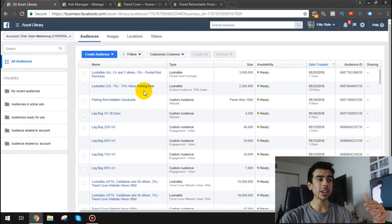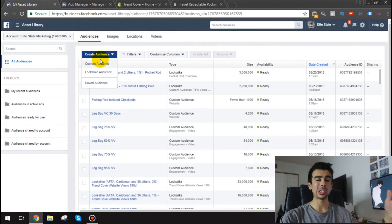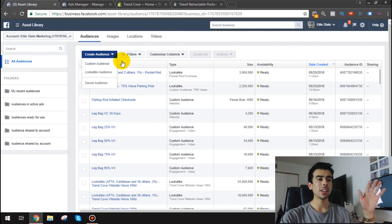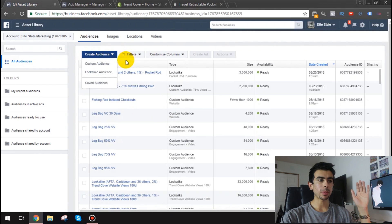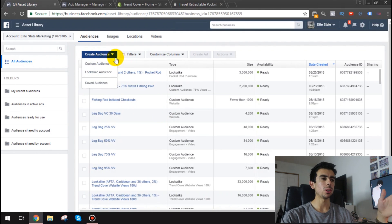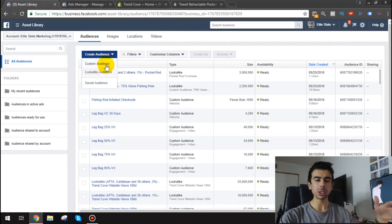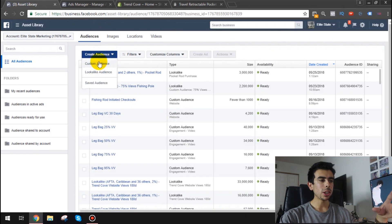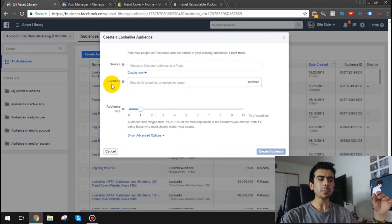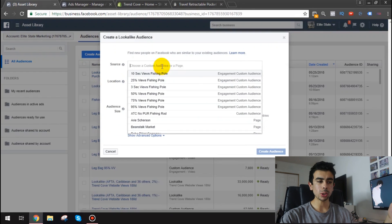So you start with views but right now what I'm actually going to do is create a lookalike based on a purchase on a purchase custom audience. So what you do here is once you got those made you go to lookalike audience and then you click the source.